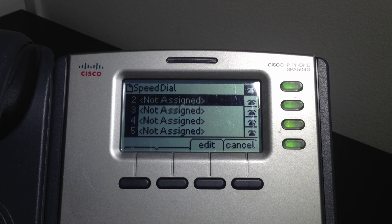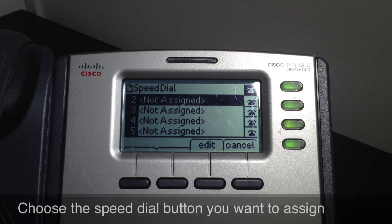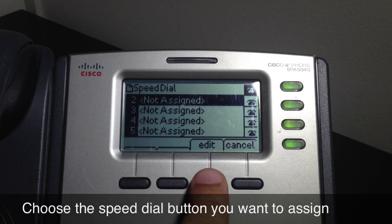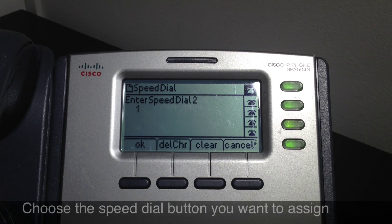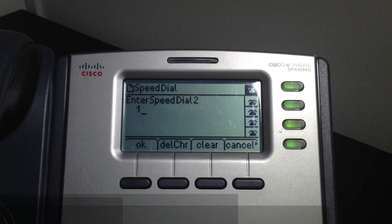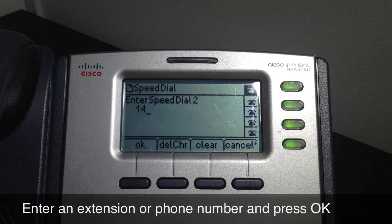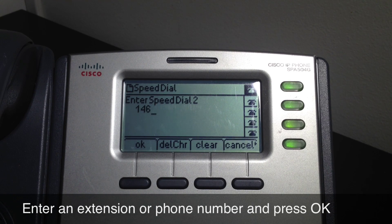Choose the speed dial number you want to assign with the direction pad and then select edit to enter the telephone number. Enter the telephone number to be dialed, then press the OK soft button.